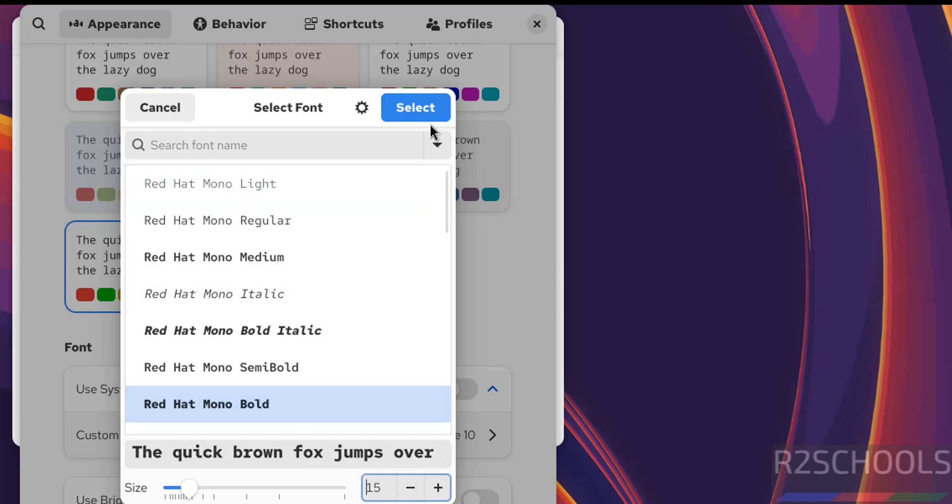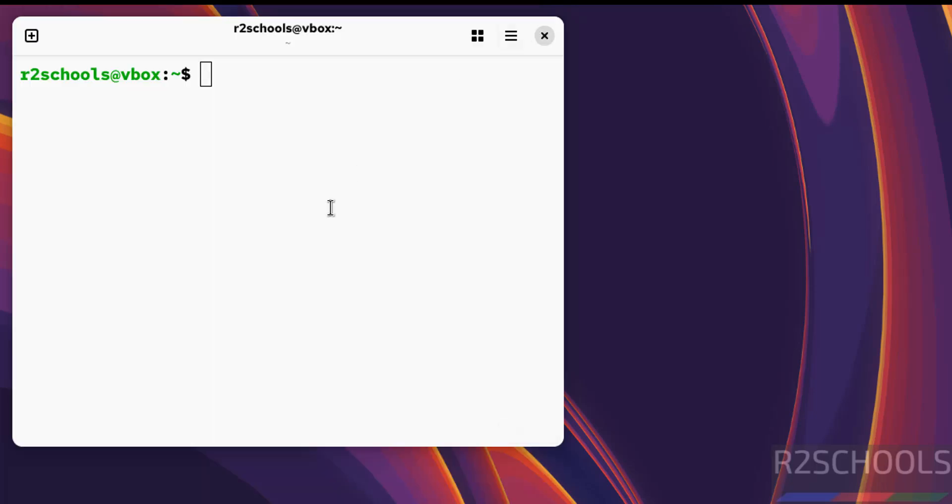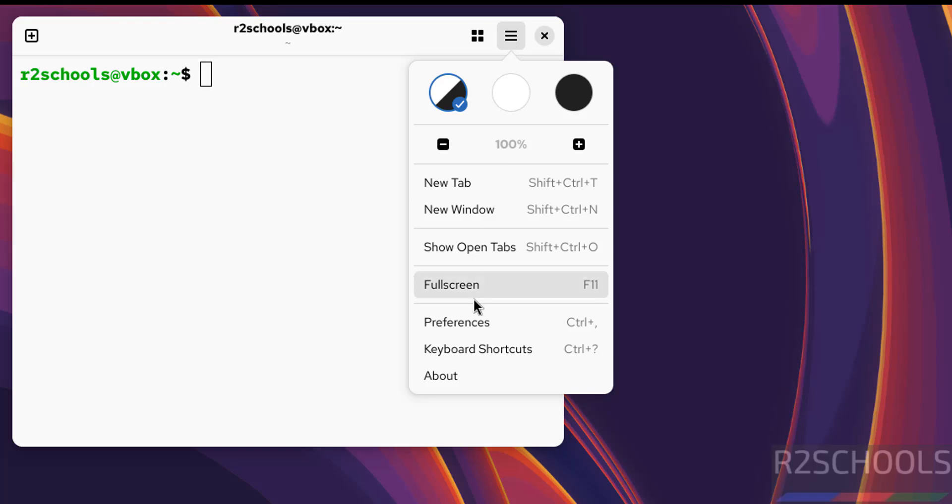Select it and close the preferences window. The font has been increased.